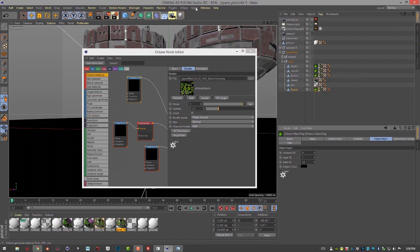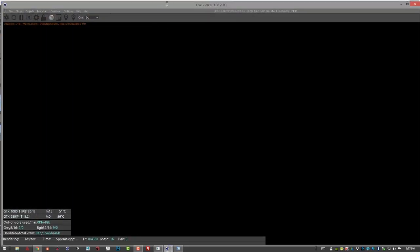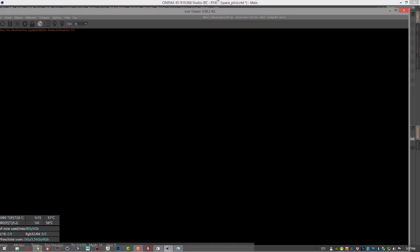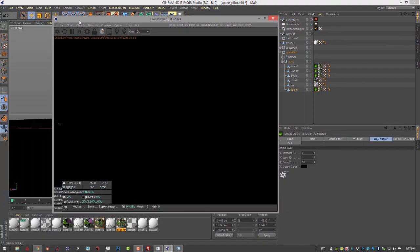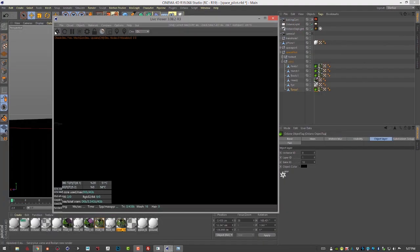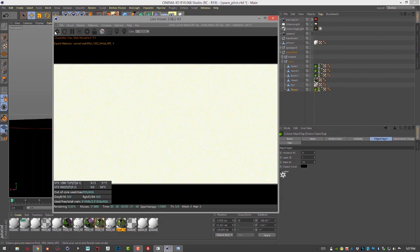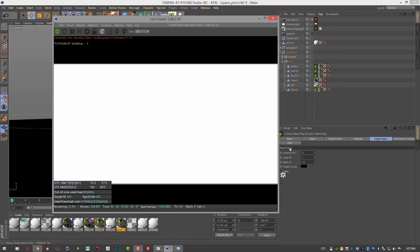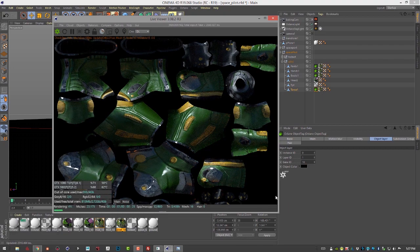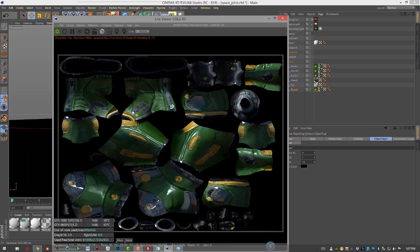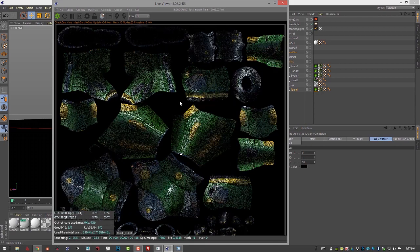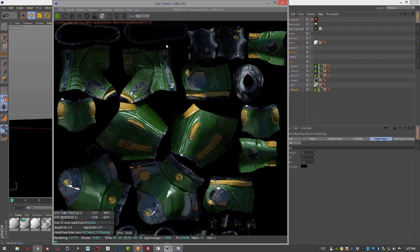Let's go into the live viewer. Let's shake this down just a little bit. And let's do a render.